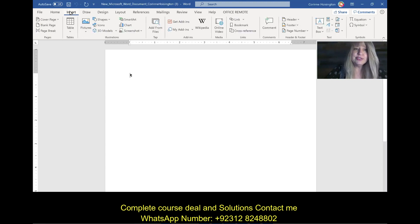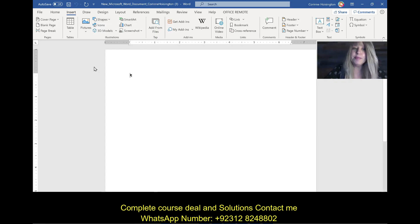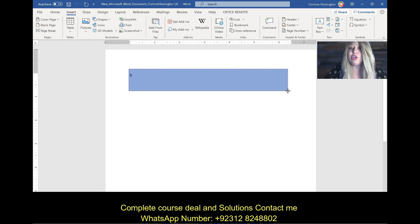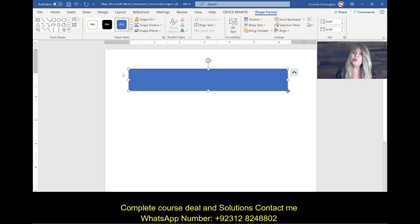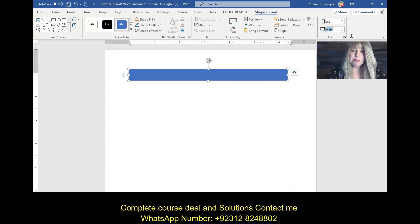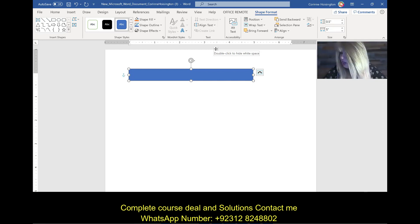Under the Insert tab, go to Shapes — we haven't used this yet. There are a lot of predefined shapes; we're going to use a rectangle. Click on that very first one and your mouse turns into a plus sign. Draw a long rectangle along the top for the letterhead — it doesn't have to be perfect because we'll resize it. Go up to the Shape Format tab in the Size group and resize it to half an inch by five inches so we all have the same size.